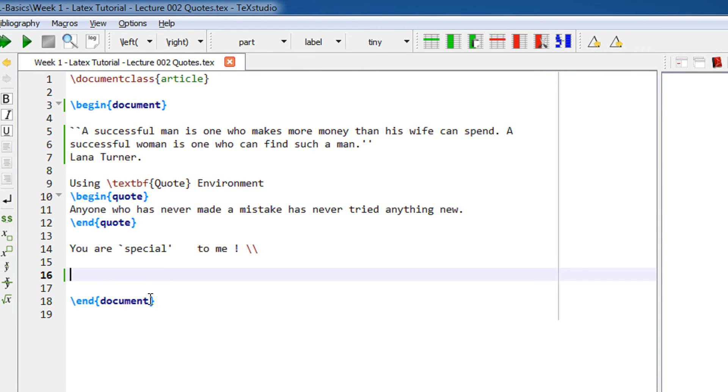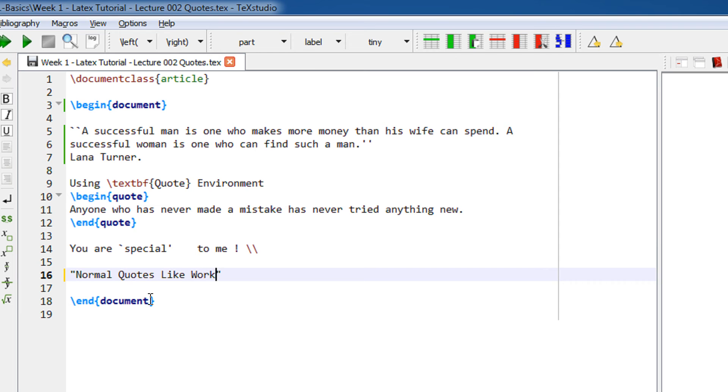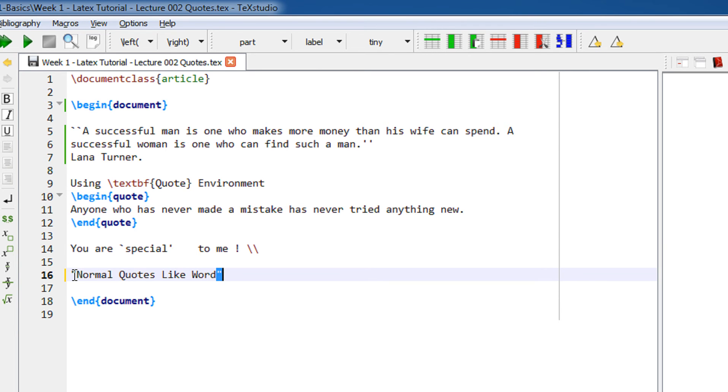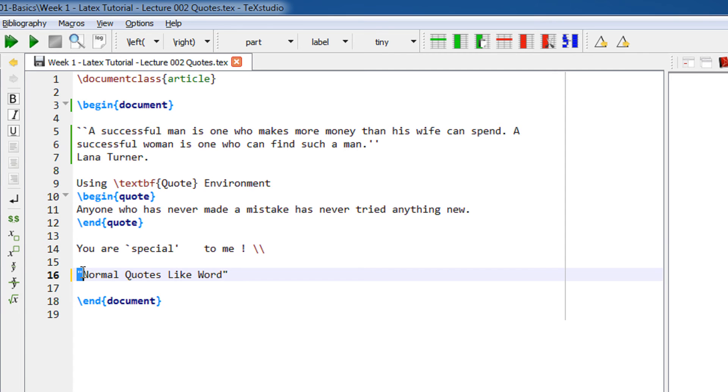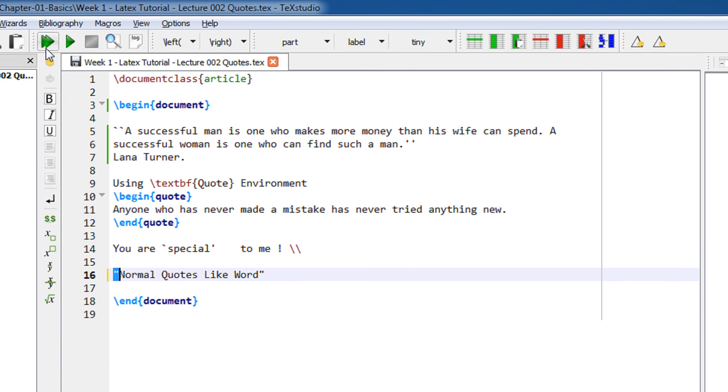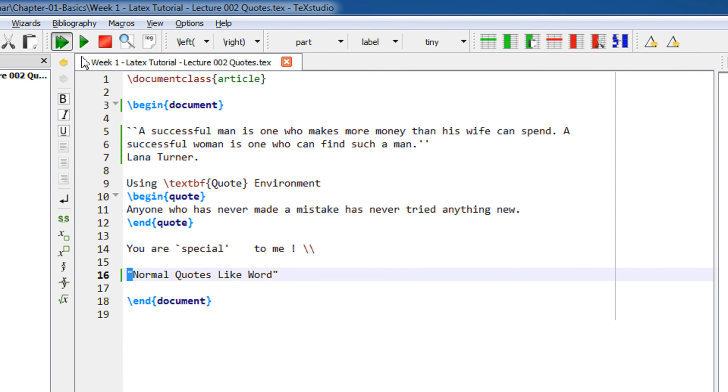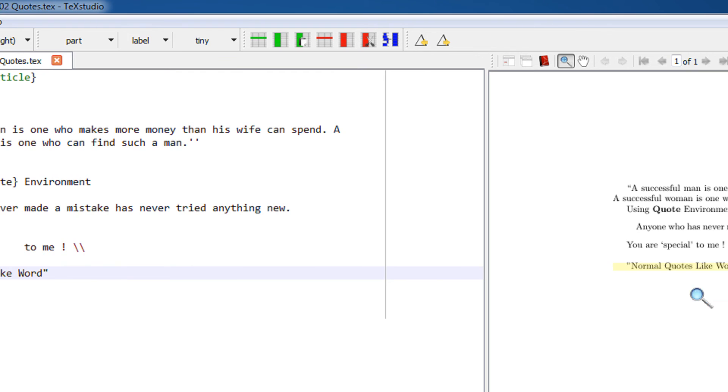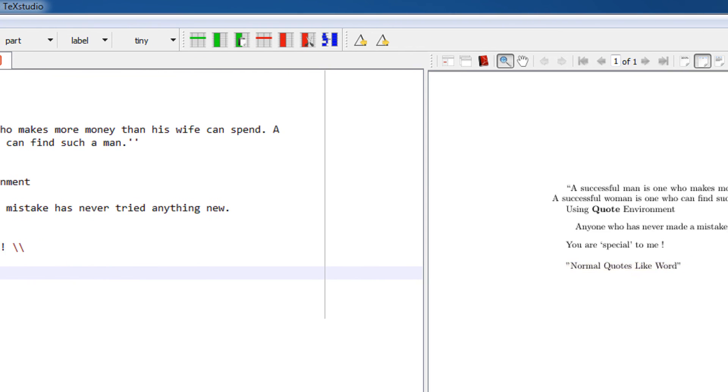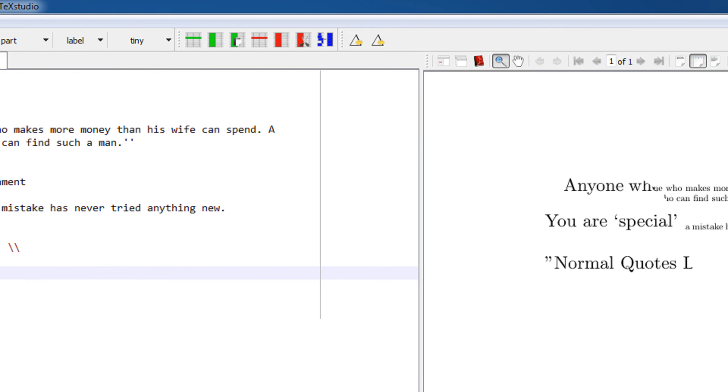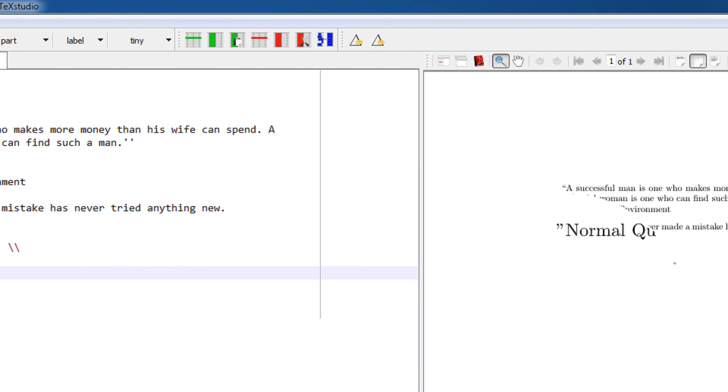You can see these are the normal double quotations we use in Word. Word automatically takes it as beginning and ending quotes, but LaTeX will produce something weird. Observe: this is a left quote. The left quote is not in this fashion; it's more kind of a six. This is the right quote.